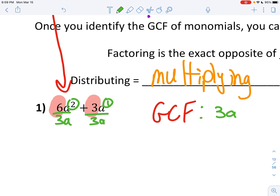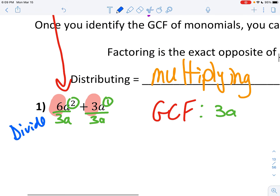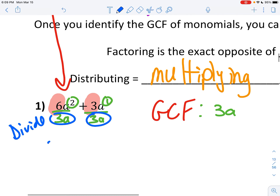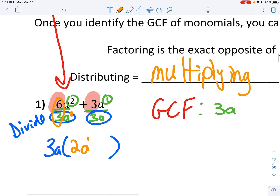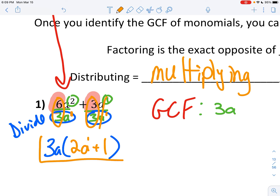Now you're going to divide. This GCF that you took out goes in front of your parentheses. We're going to divide and put the answer inside. So 6 divided by 3 is 2. Remember, you subtract these exponents — a squared divided by a is just a. Then there's a plus. 3 divided by 3 is 1. And 1 minus 1 is 0, so the a's cancel out.